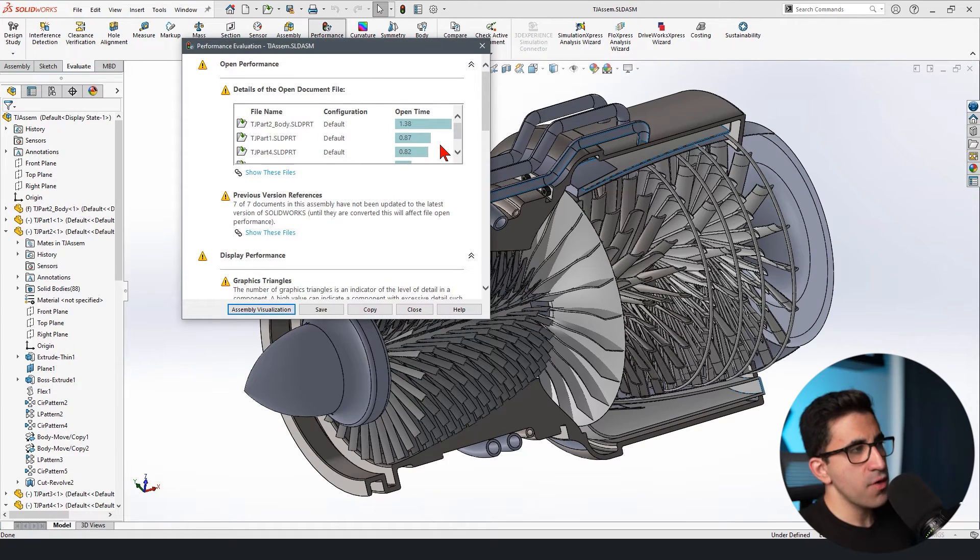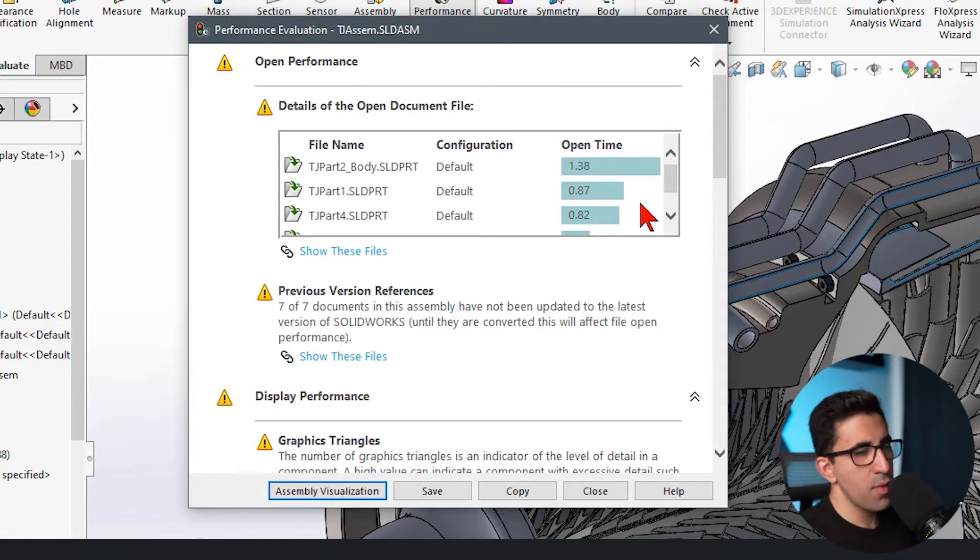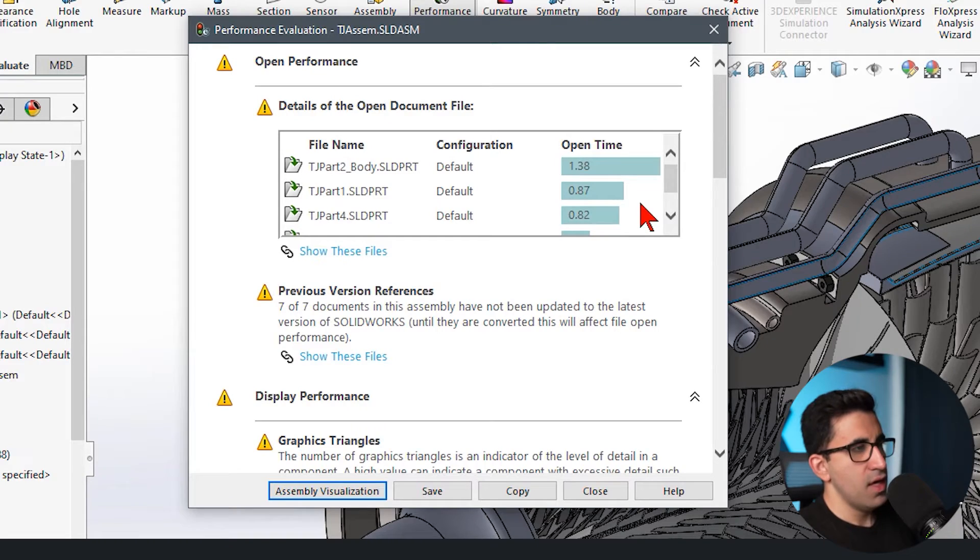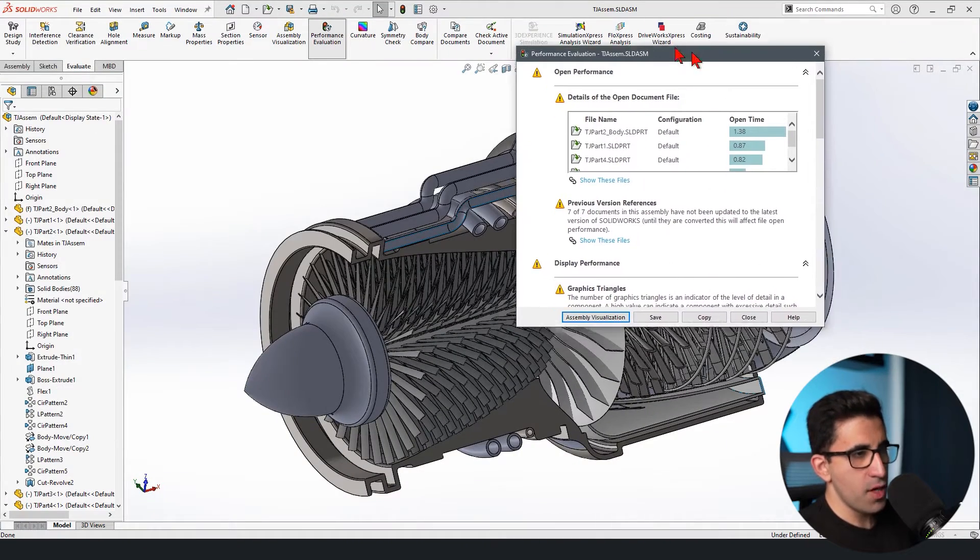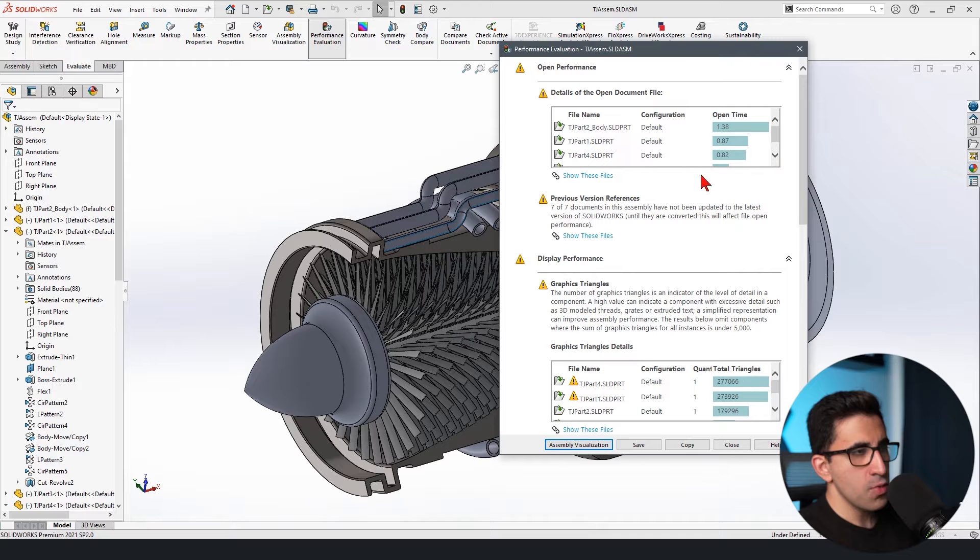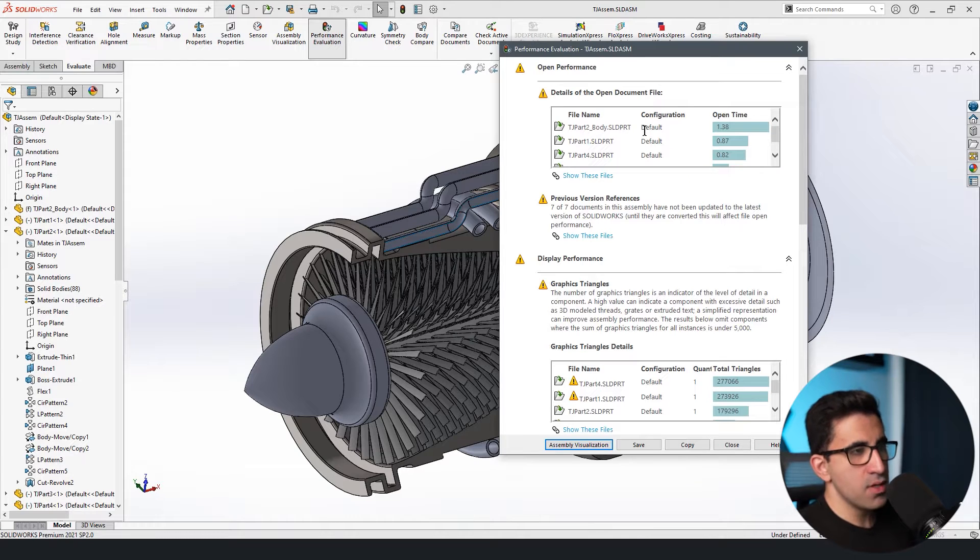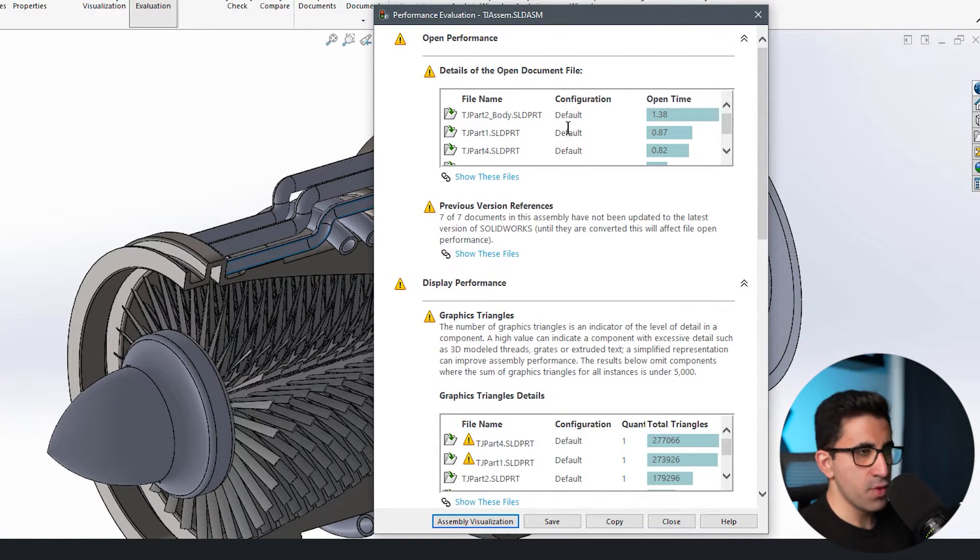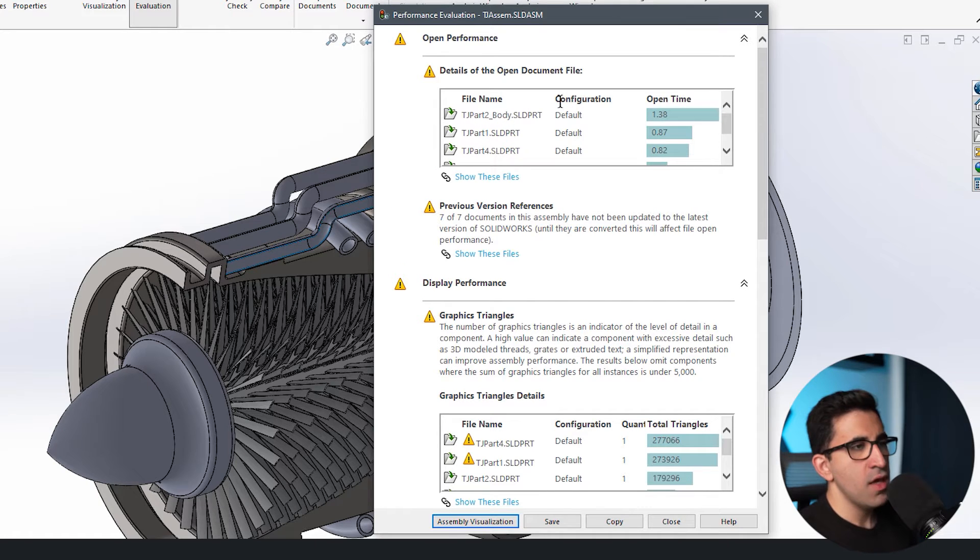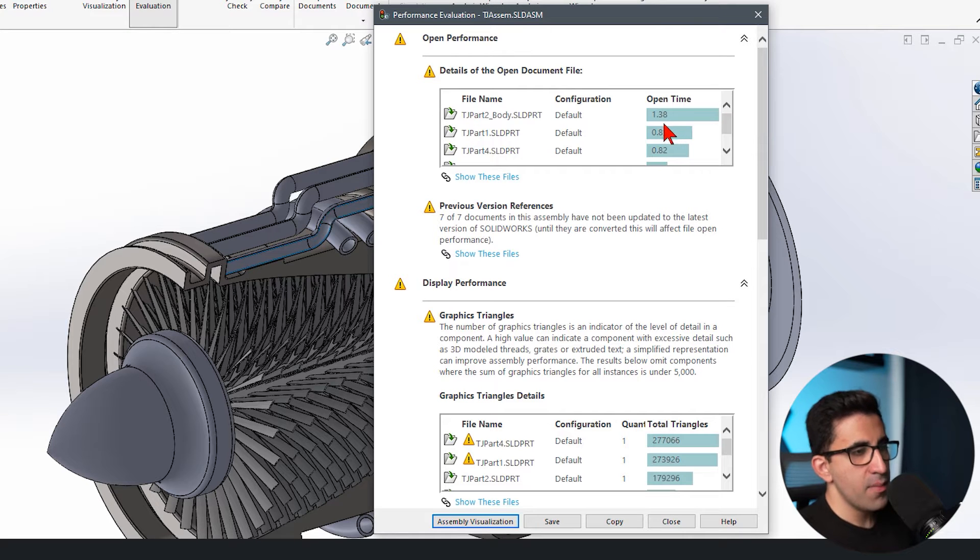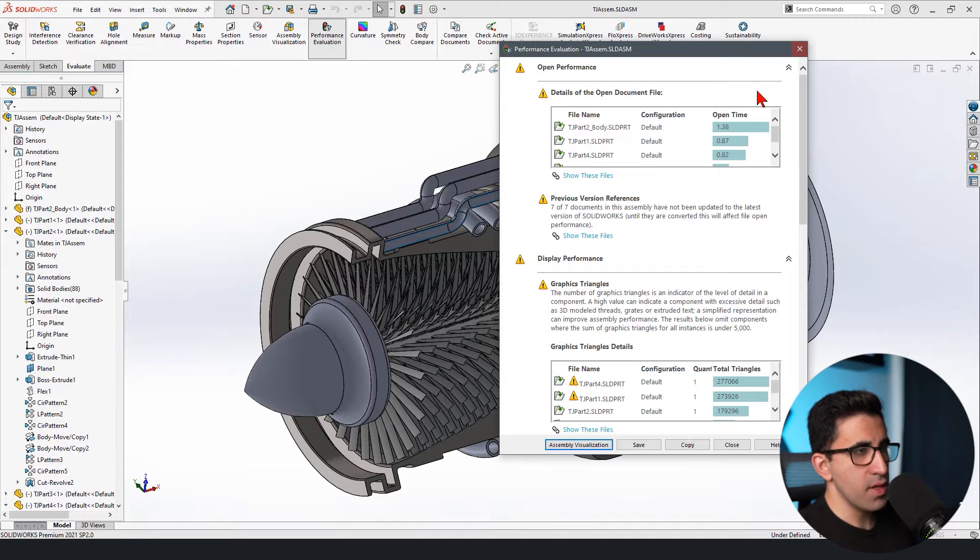The interface of this feature is going to be different in the assembly mode and in the part mode. In the assembly mode, which is where I am right now, it will show you the heaviest components to calculate for SOLIDWORKS used in this assembly. So TJ part two body is having like the longest open time and probably the rebuild time. Let's find that out and open that component.